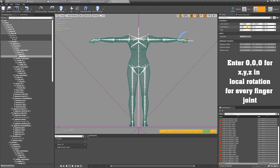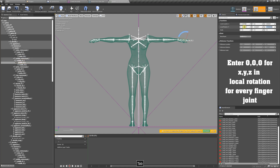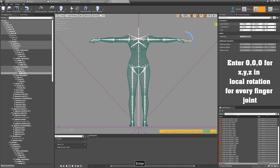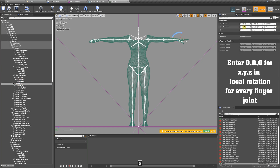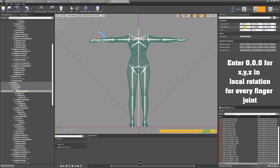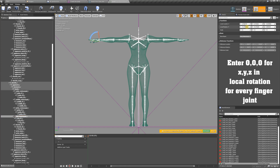That can be really time consuming, so I'm just going to fast forward this a little bit. I'm going to repeat the same process for the other hand — I'll just fast forward this as well. And now we have our perfect T-pose.